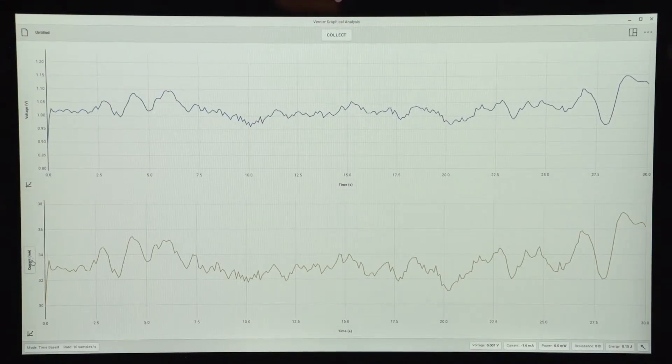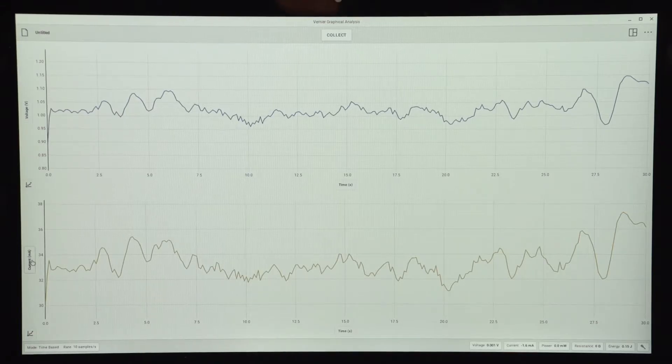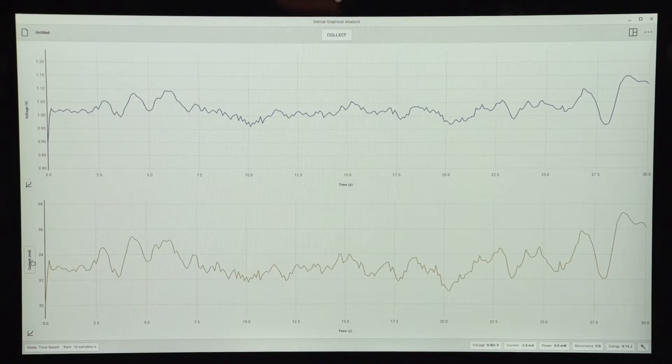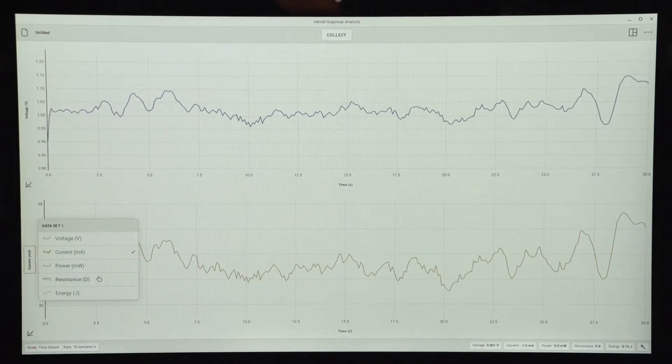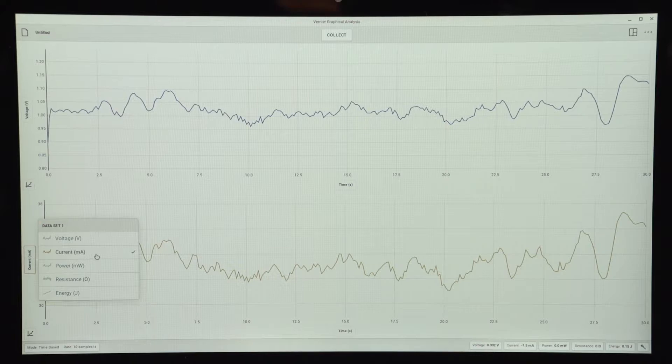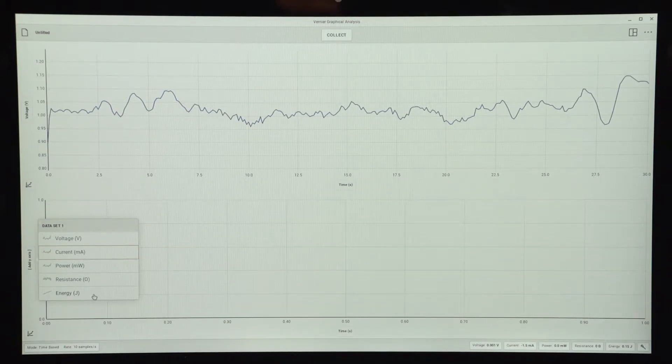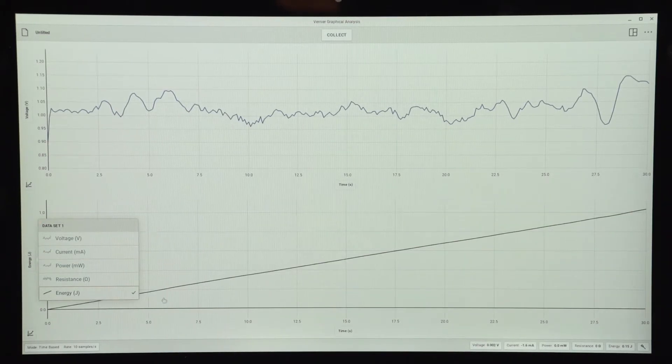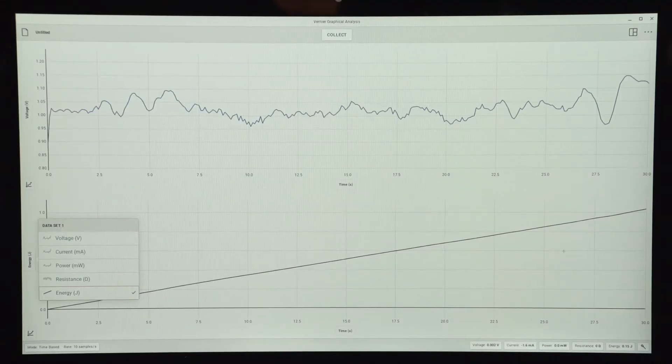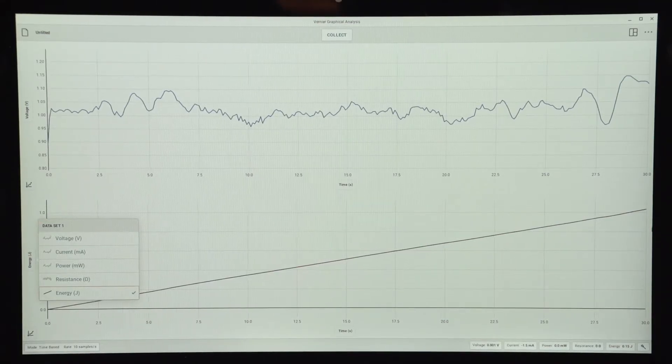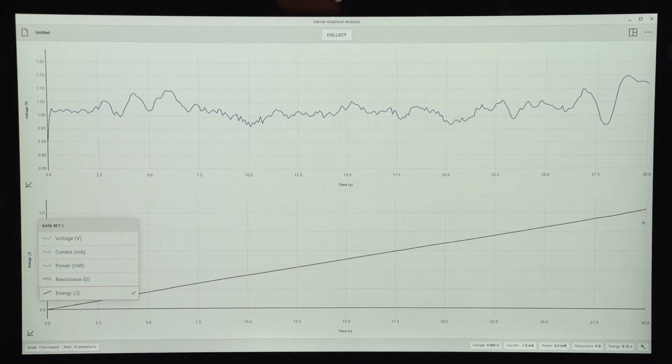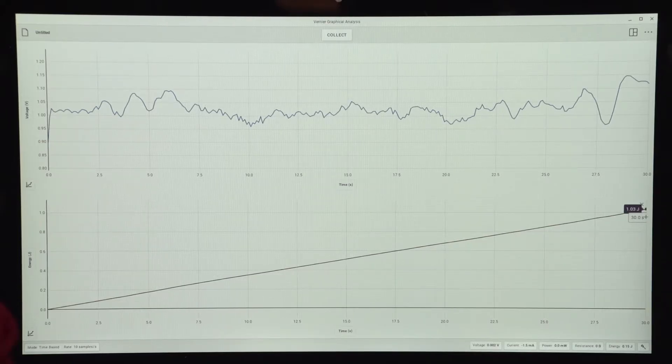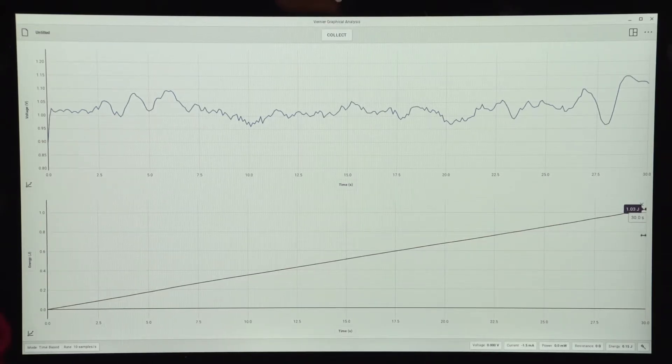So to find out, I just modify my lower graph. So I click the vertical axis label on my current graph, turn off current, and turn on energy. So now I have a graph of energy versus time, and to get my total, all I need to do is select the last point of the graph and see what the value was for energy at the end of my 30 second trial.